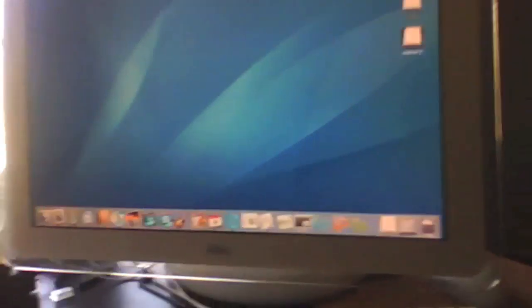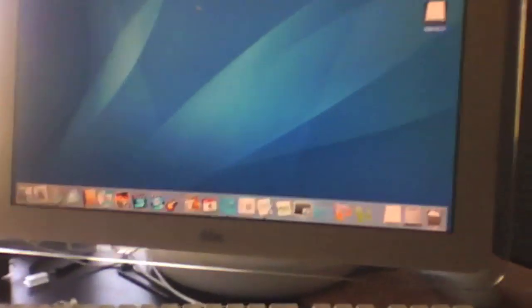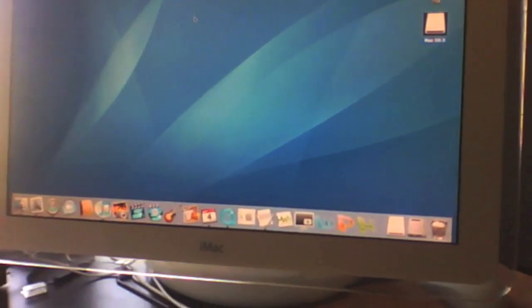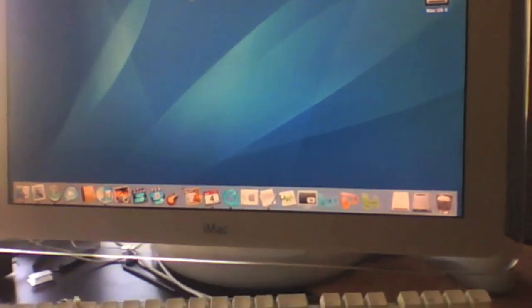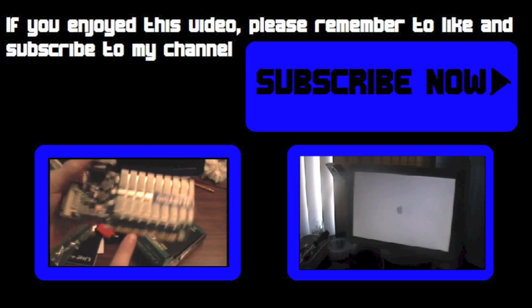So, thank you for watching. Remember to comment, like and subscribe if this tutorial was useful to you. See you next time.